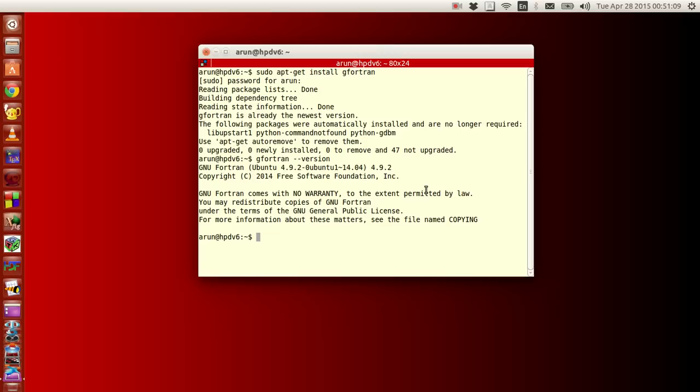Next, what we need is an editor. An editor is a software that helps you to type programs. If you guys are in Windows, you must have noticed some simple editors like notepad, notepad++ and all. Those are perfectly fine, but there are other editors available. I prefer Genie.